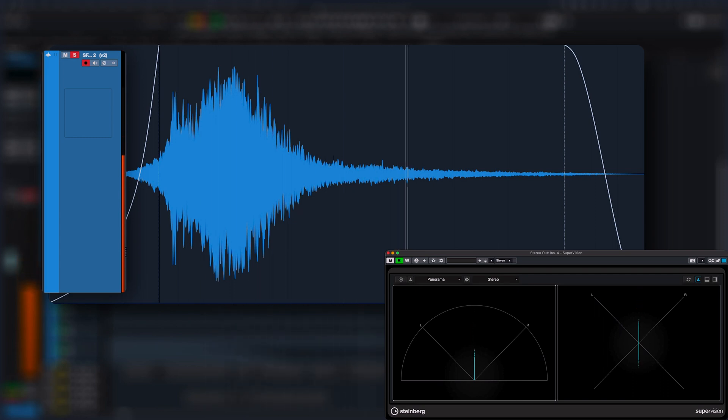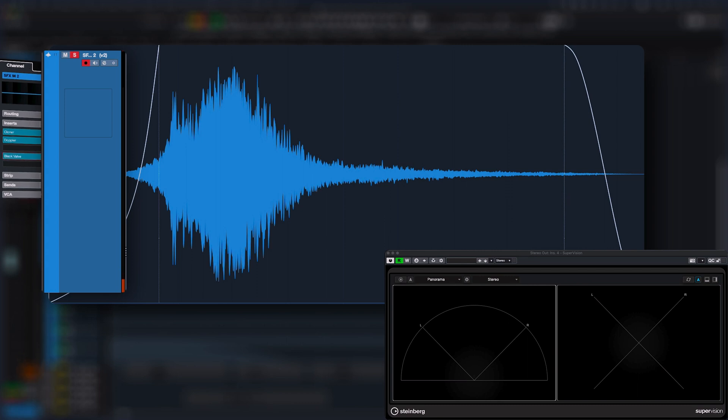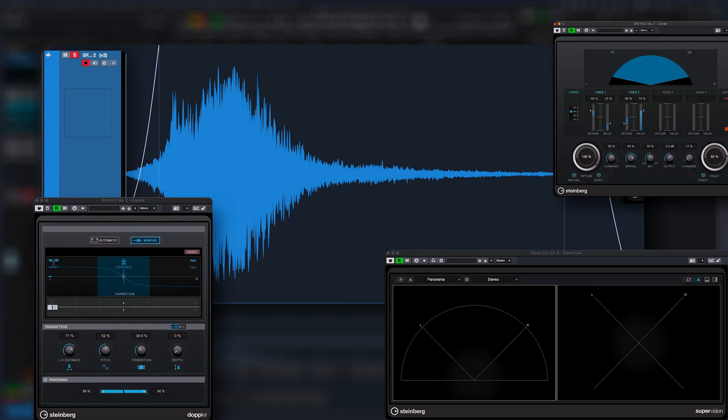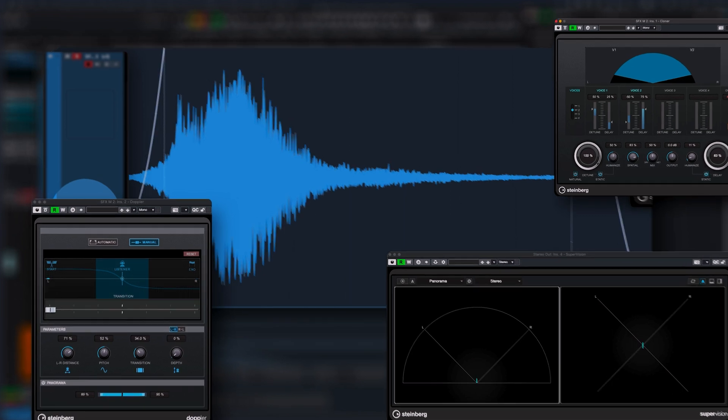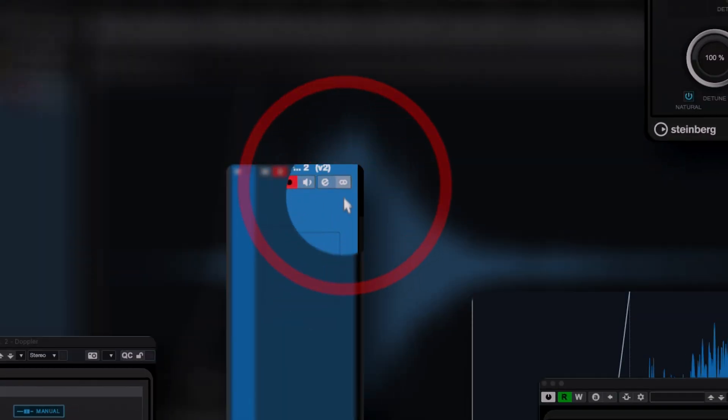In 9.0.13, you can change the channel layout of audio tracks from mono to stereo and vice versa with just one click. This way, applying stereo effects and upmixing to mono audio recordings is now even faster.